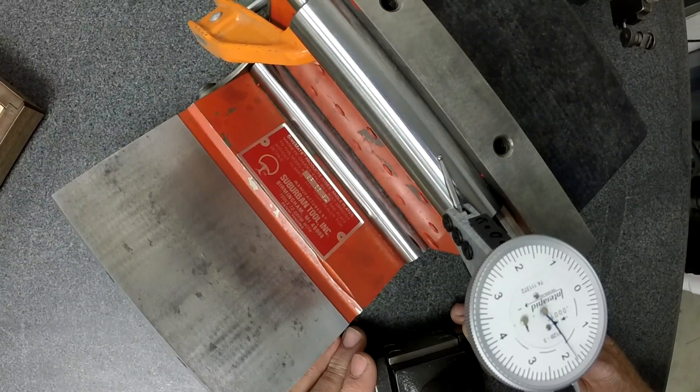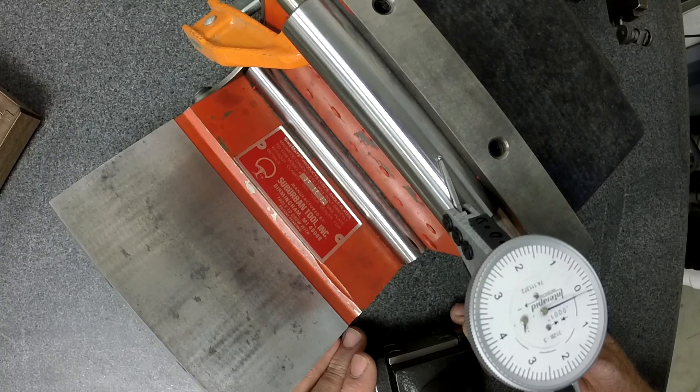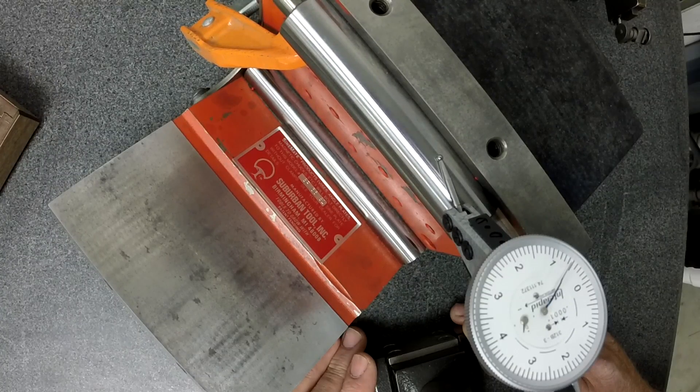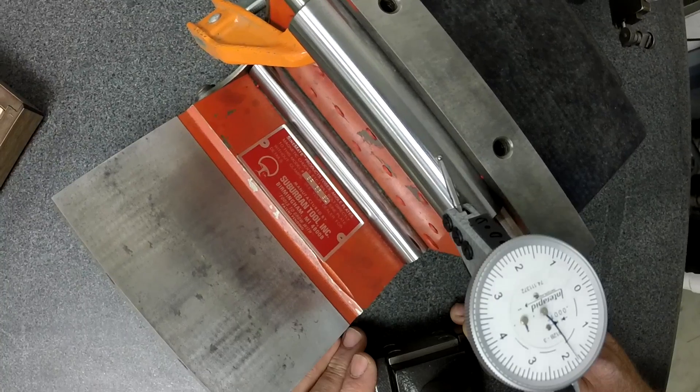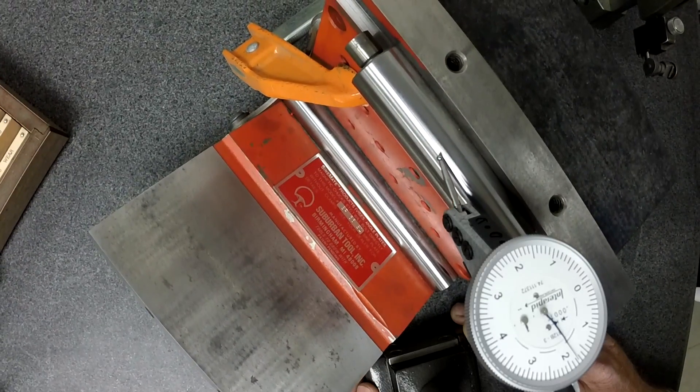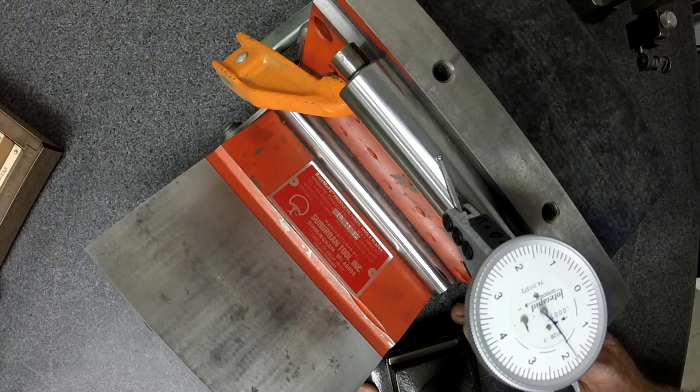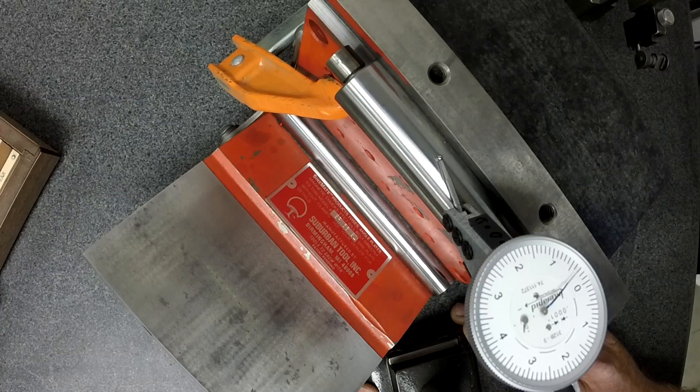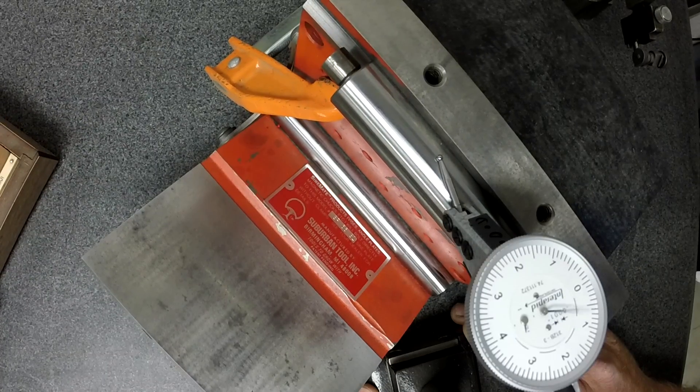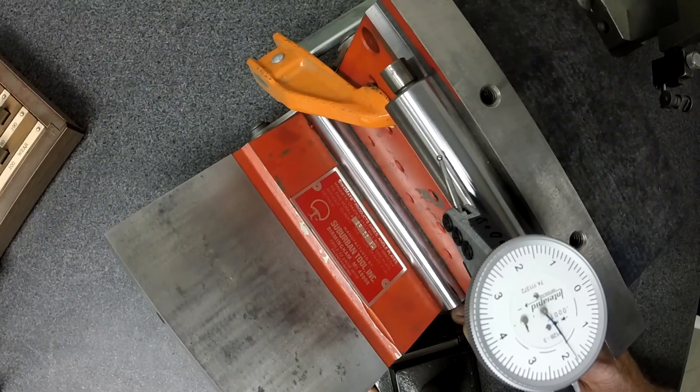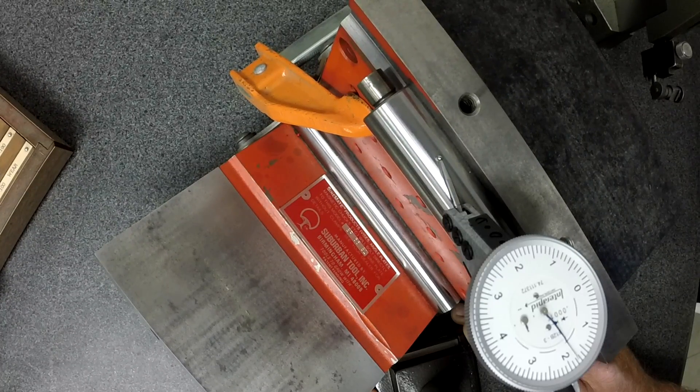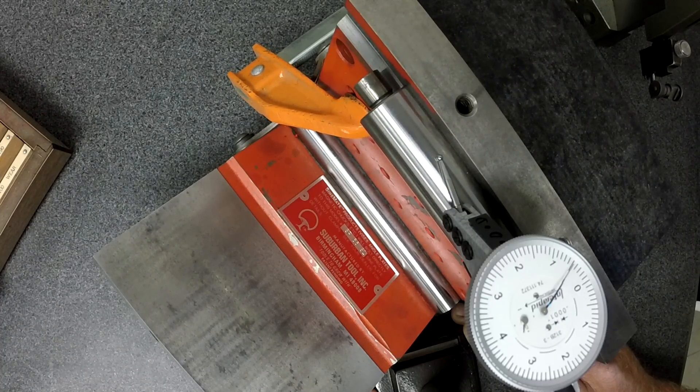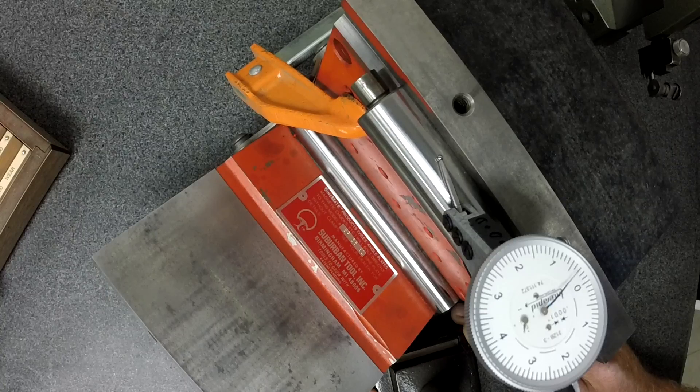As long as your roll to roll distance is known, same thing there, five tenths. Same thing there, five tenths. So we're getting pretty consistent readings all the way across. Same thing there, five tenths.